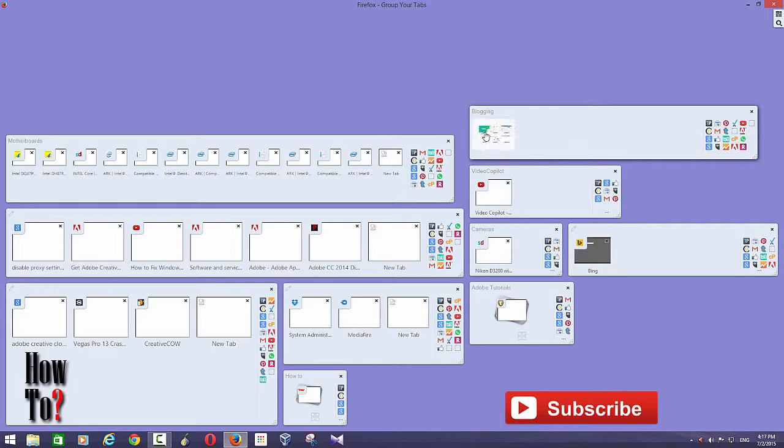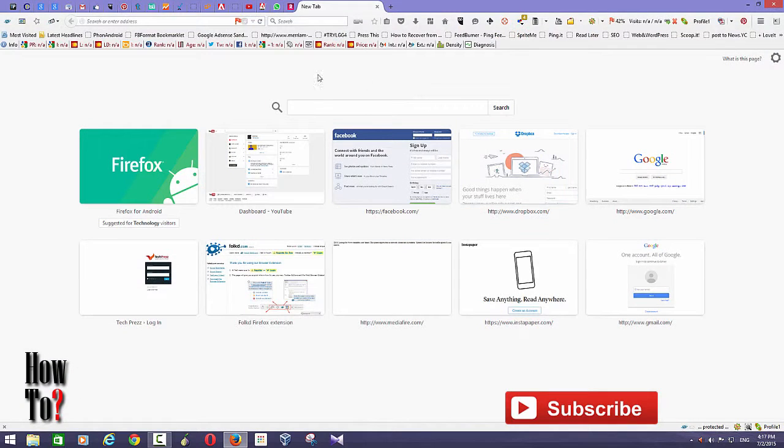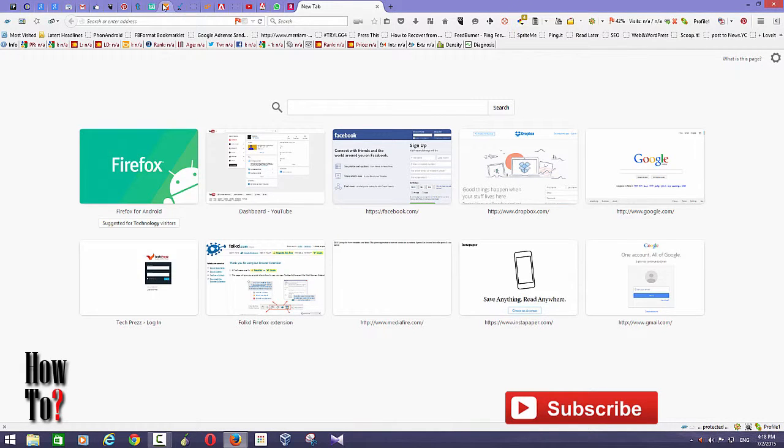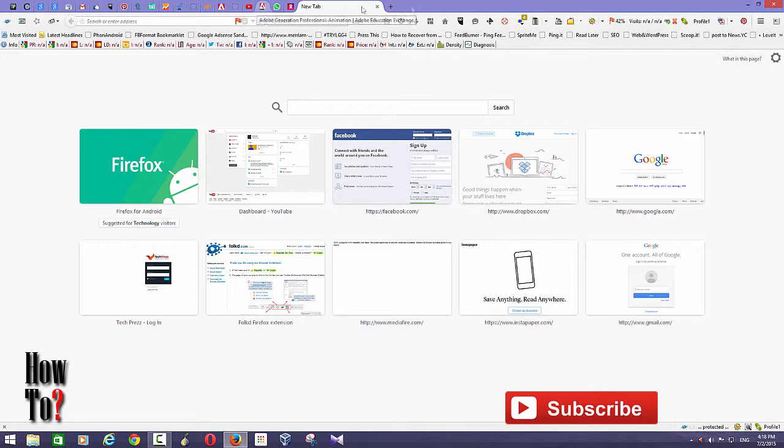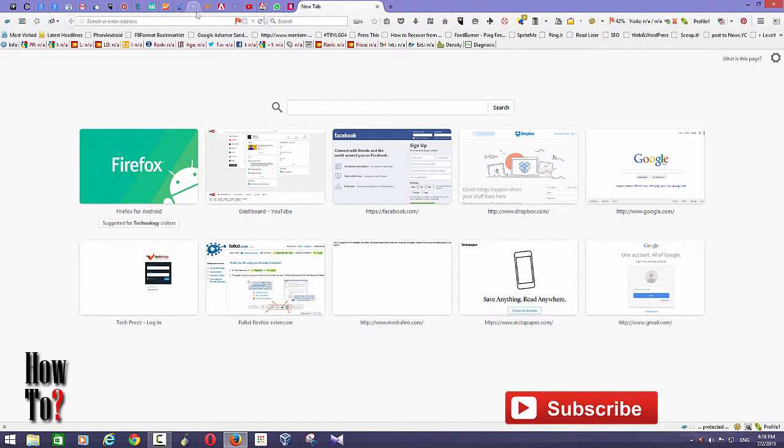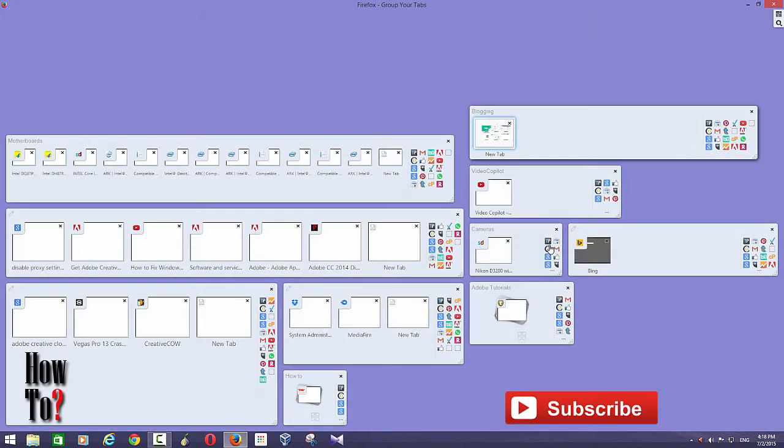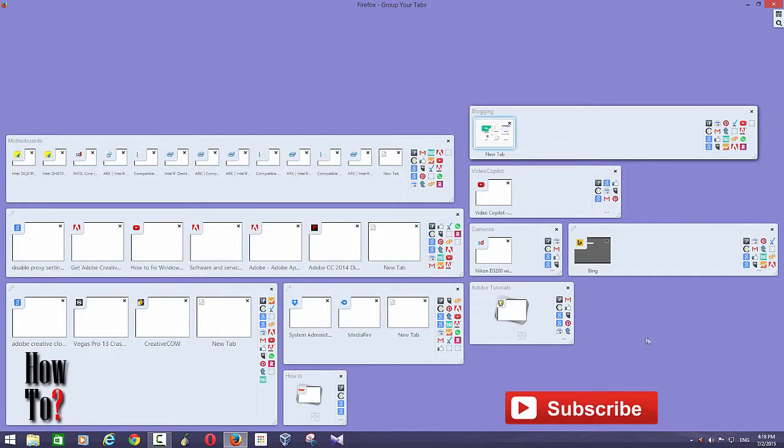Whenever you open Firefox you will have to wait till all these pinned tabs load. Unlike pinned tabs, these tab groups won't load until you click one of the tabs from the tab groups. So that saves you a lot of time.